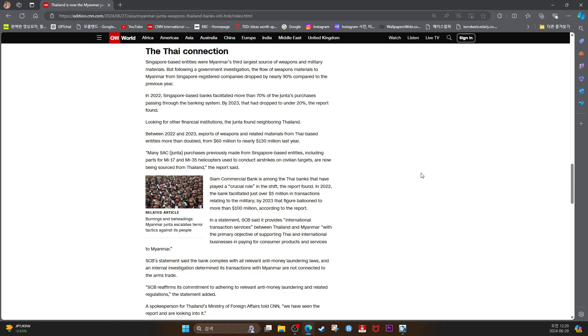In 2022, Singapore-based banks facilitated more than 70% of the junta's purchases passing through the banking system. By 2023, that had dropped to under 20%, the report found. Looking for other financial institutions, the junta found neighboring Thailand.